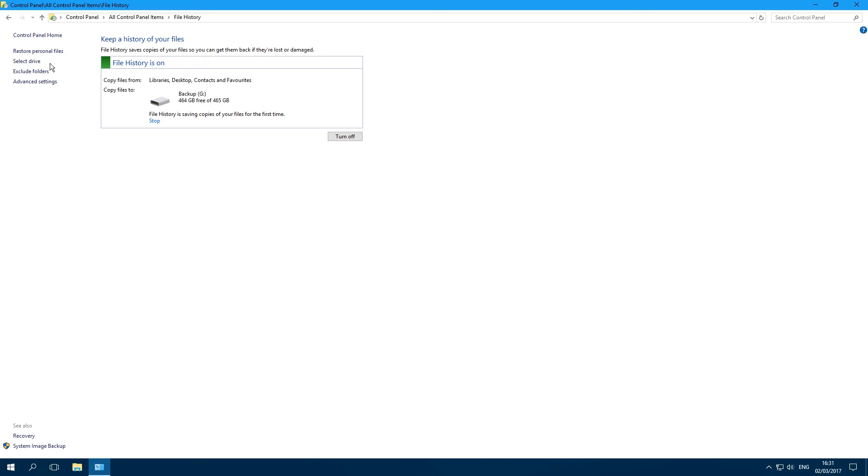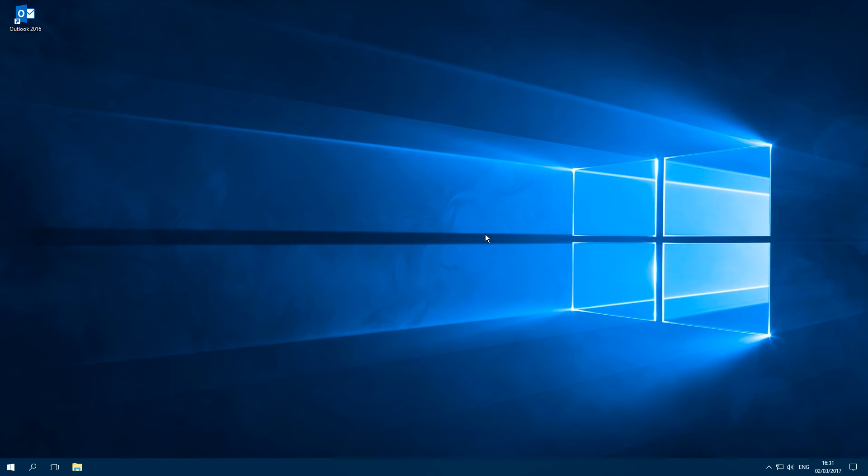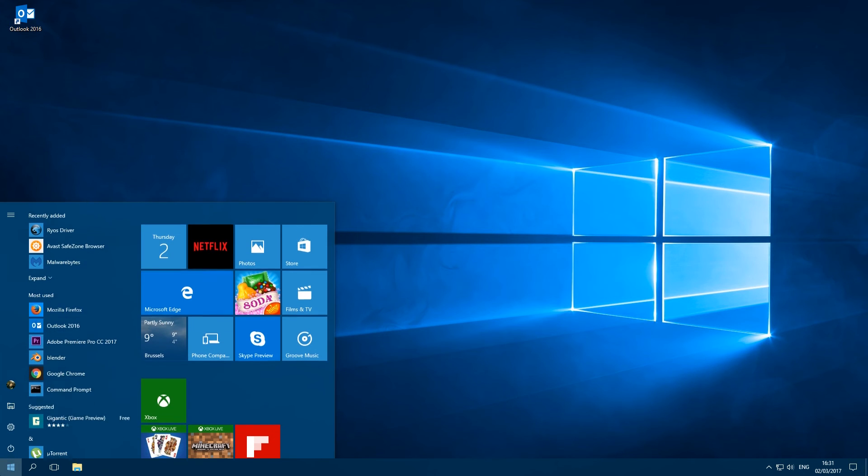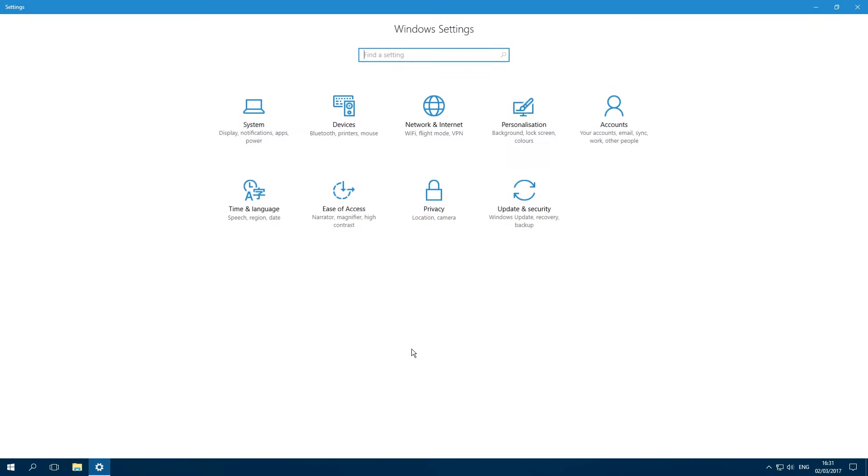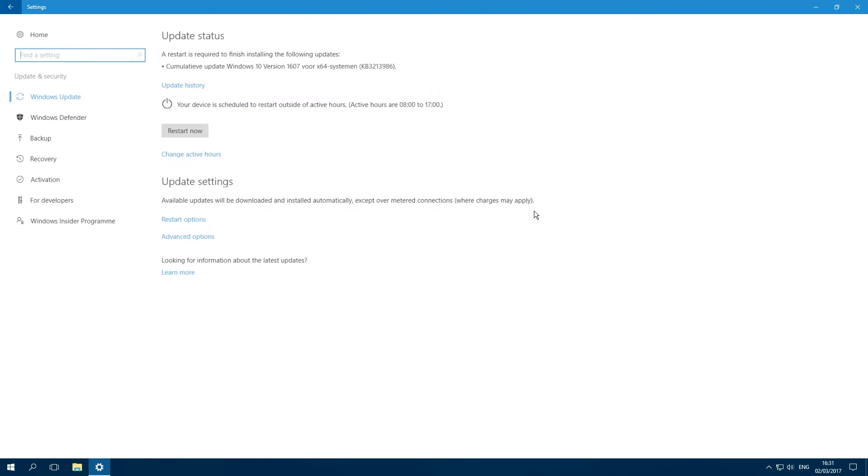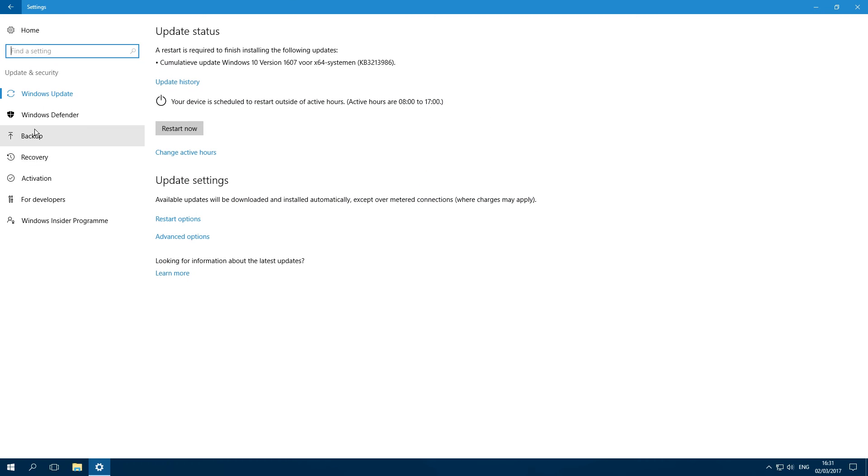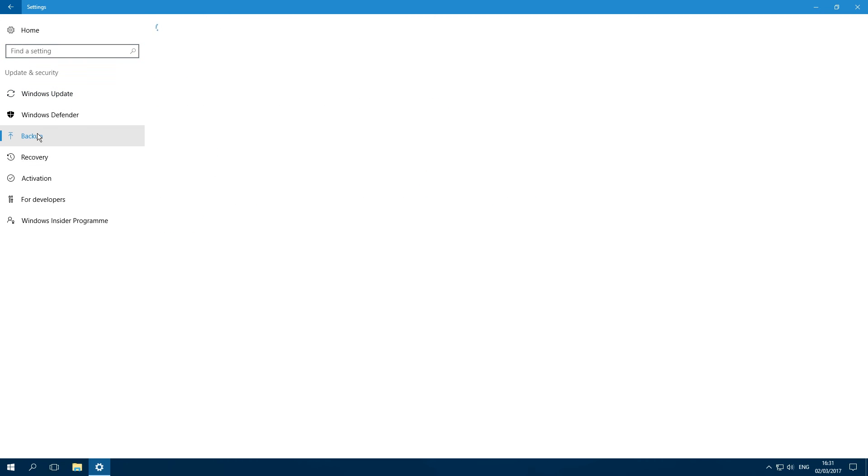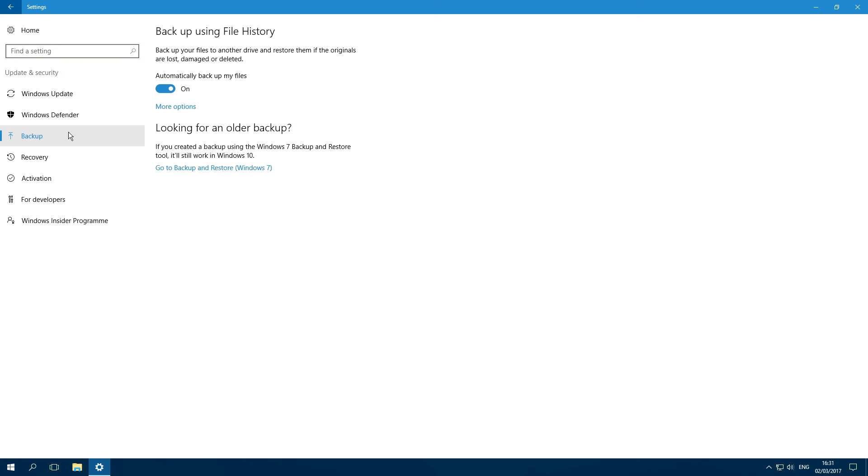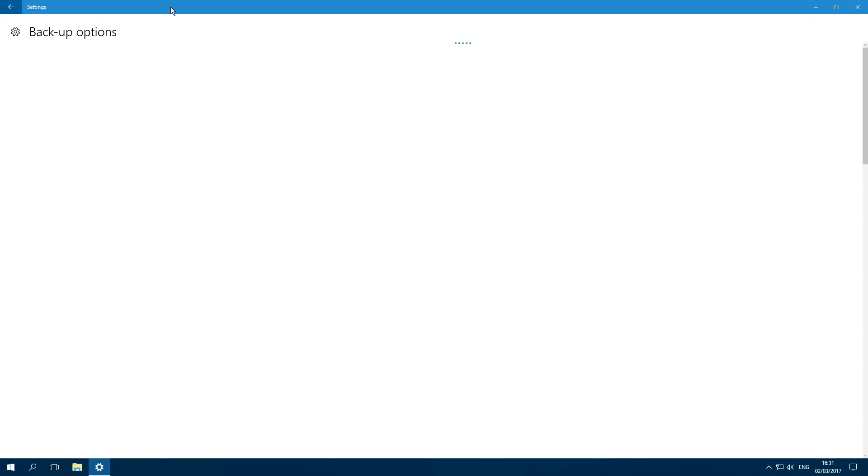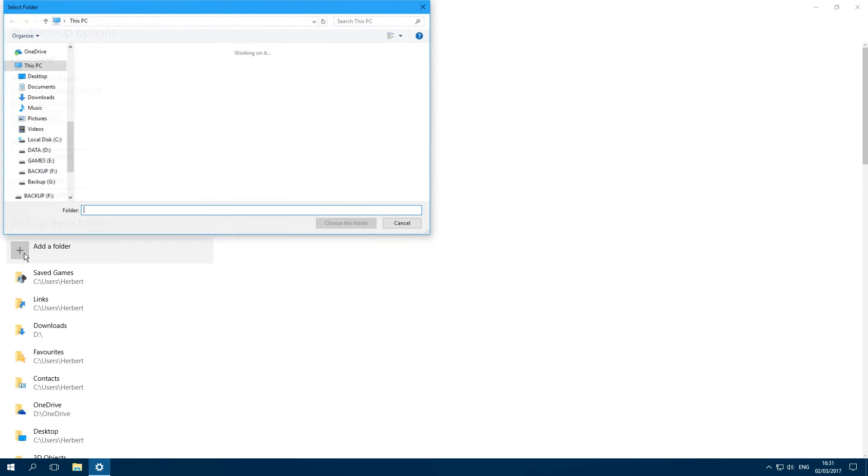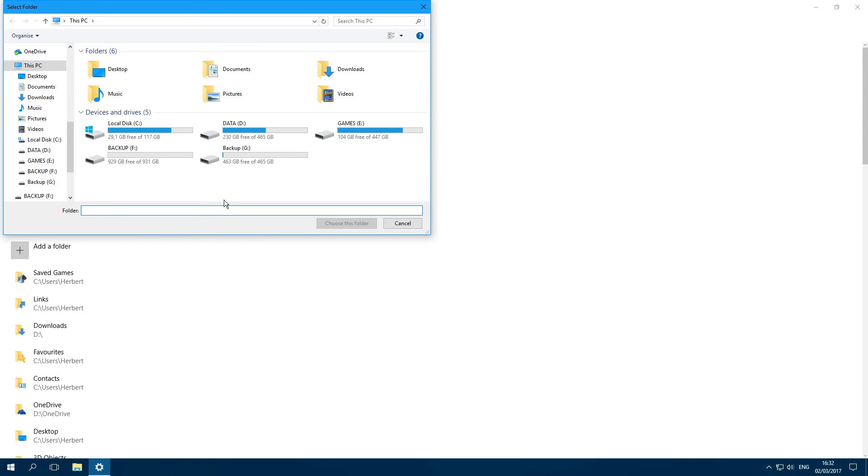Just go to the Start button again and go into Settings, then to Update and Security, Backup again. Go back into More Options, and in the options below you can add a folder. Select your hard drive or folder and click 'Choose this folder'.